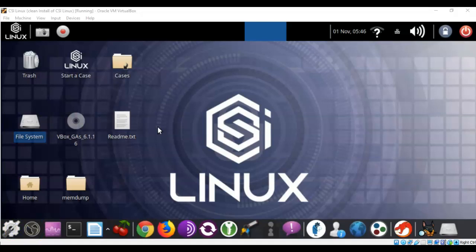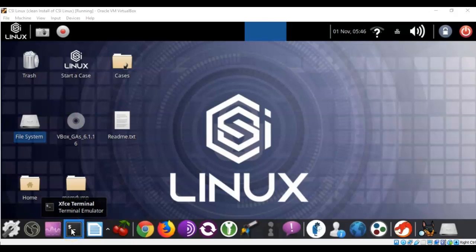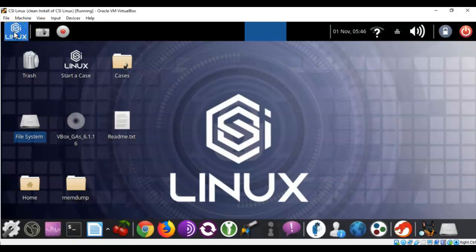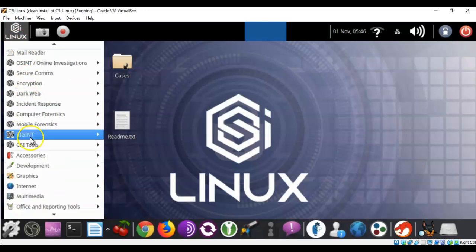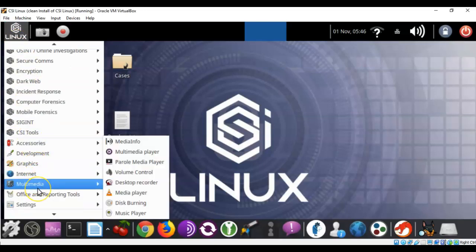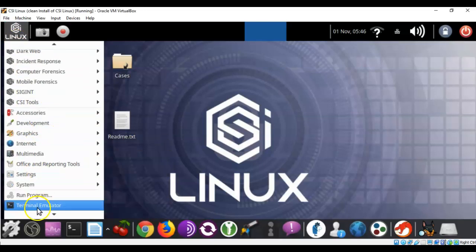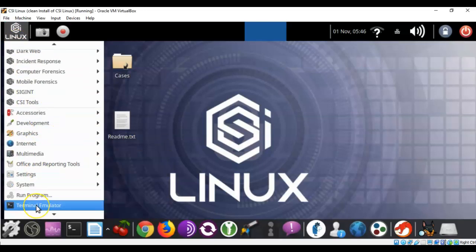To start the lab we can open up a terminal, and we can do it one of two ways. We can go down here to the quick launch in the taskbar, or we can go up here to the application launcher, click on that, and scroll on down until we come to terminal emulator.